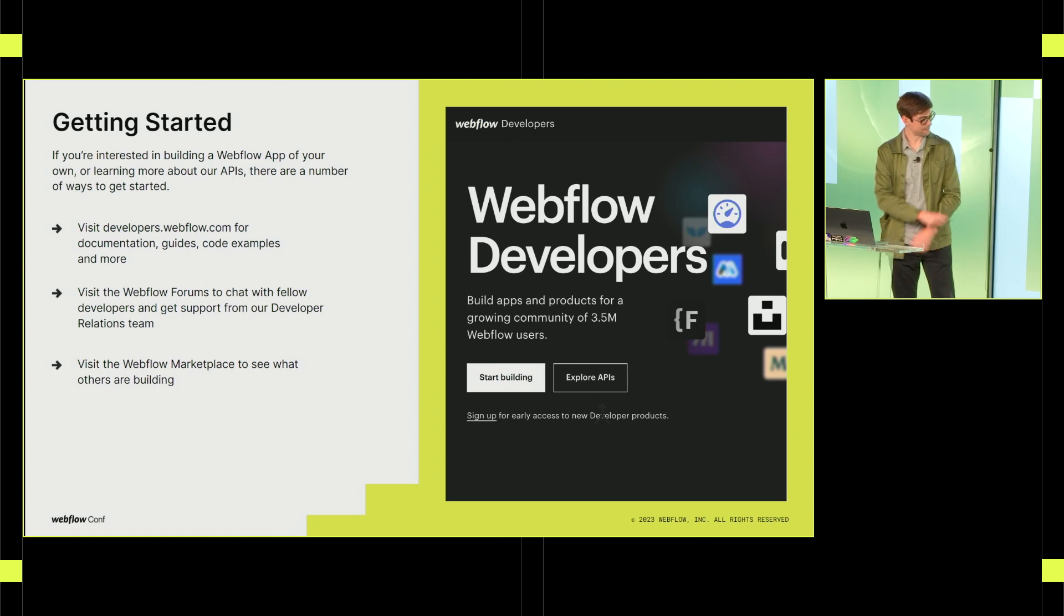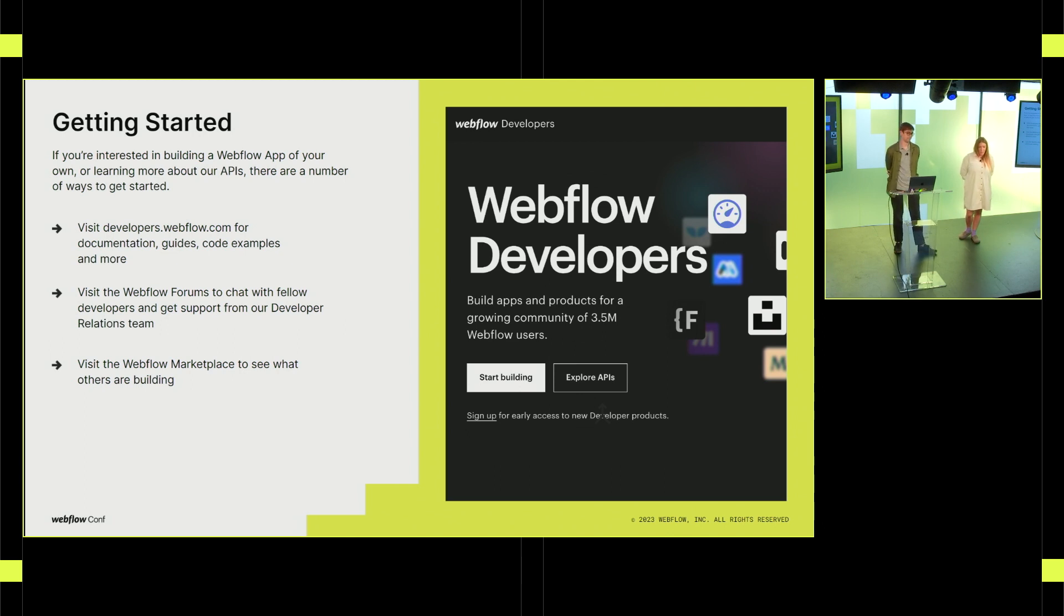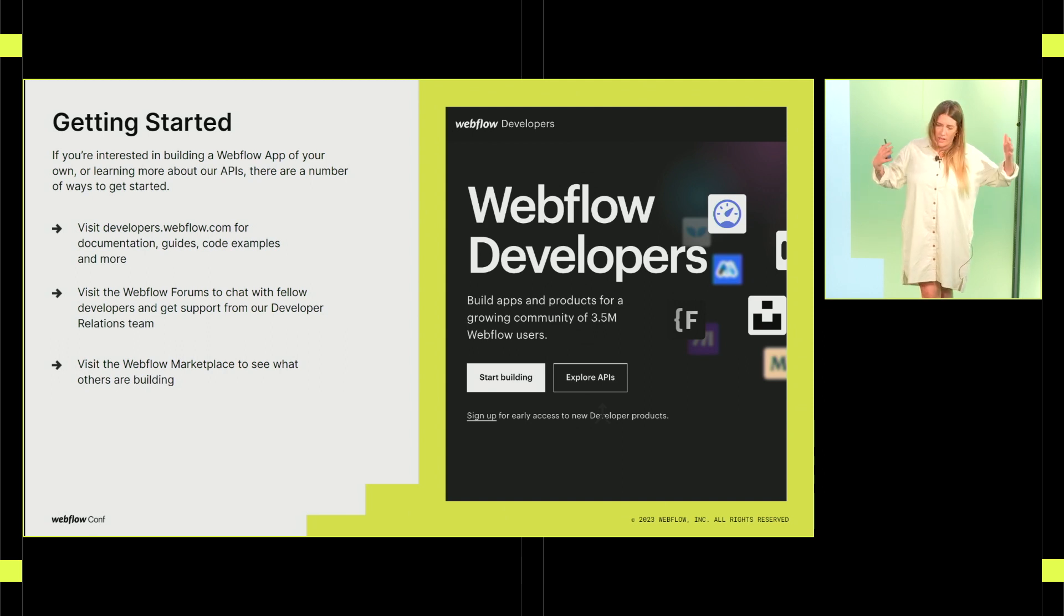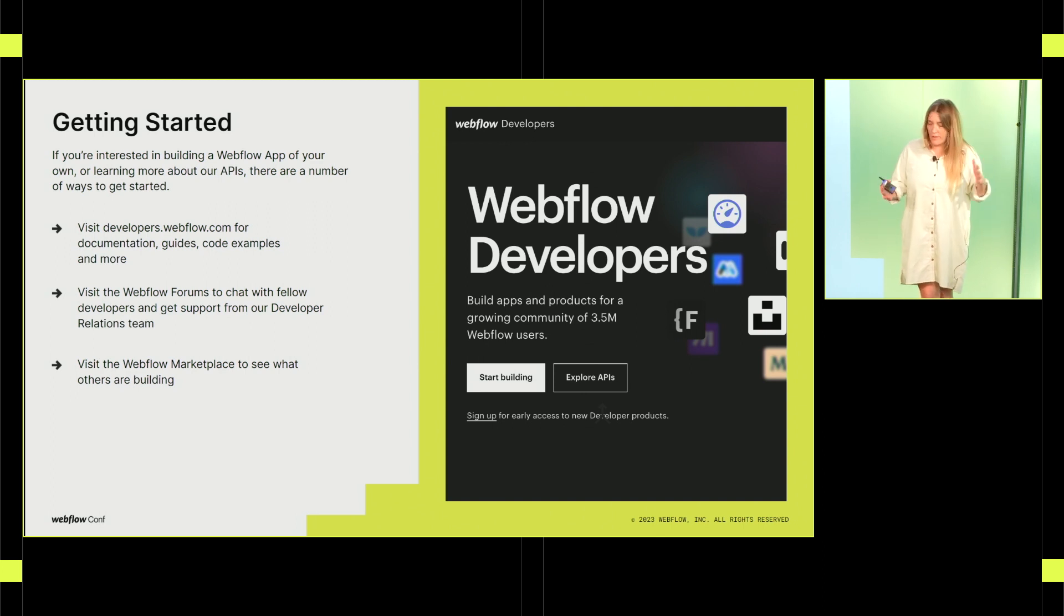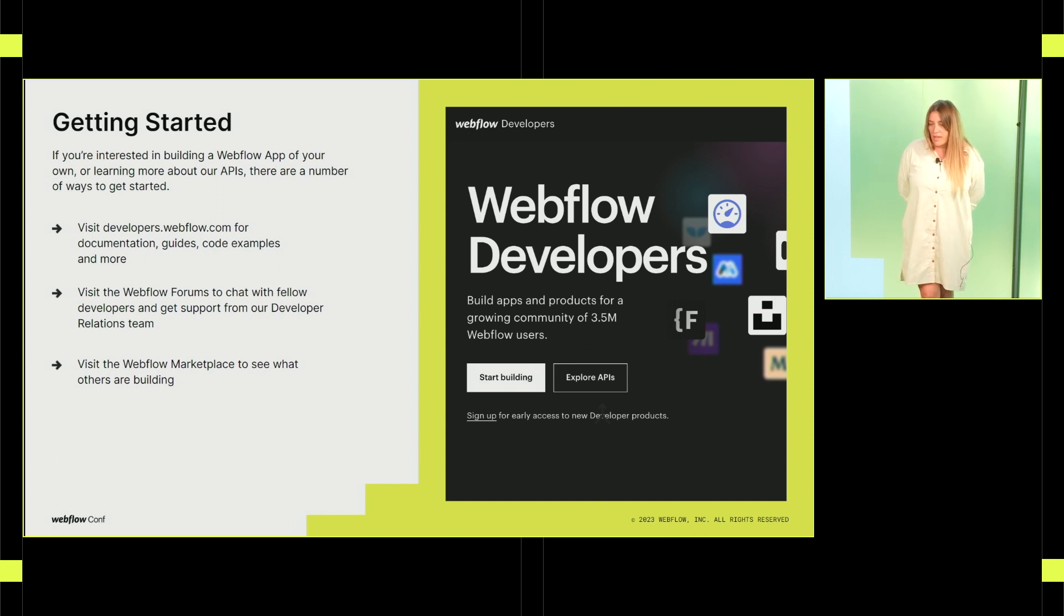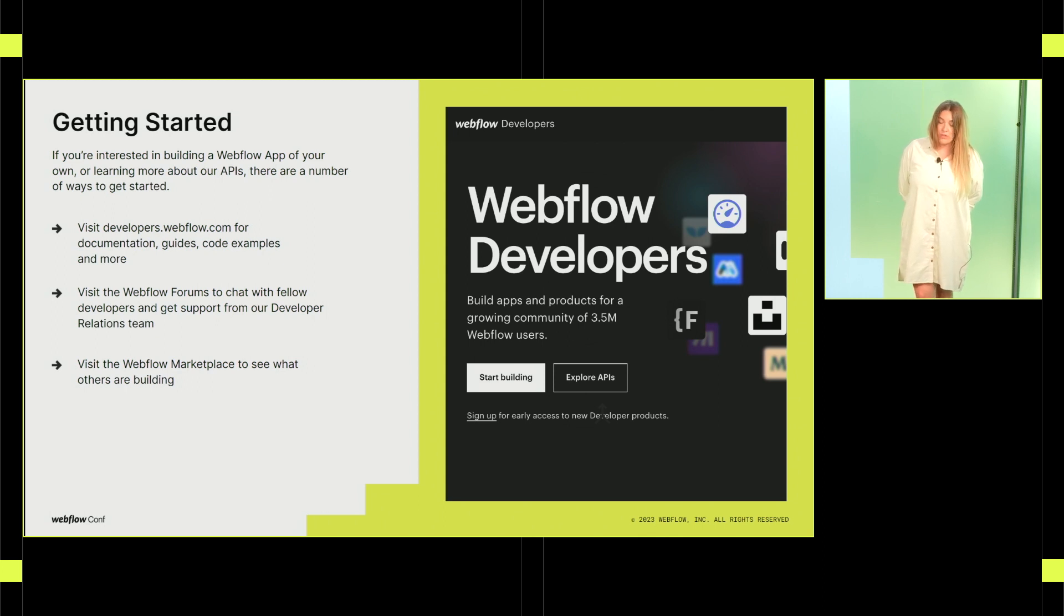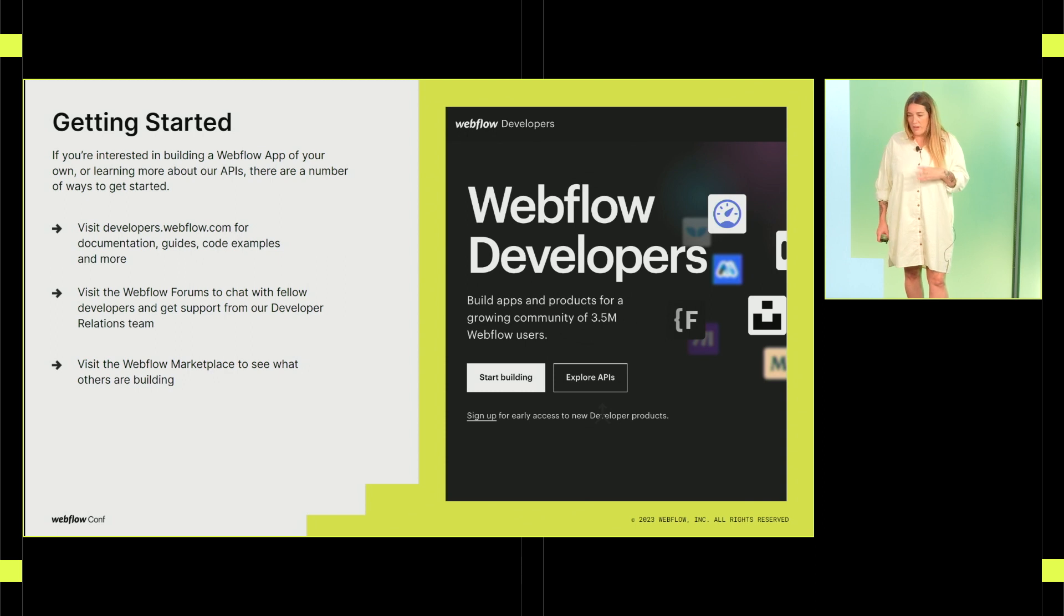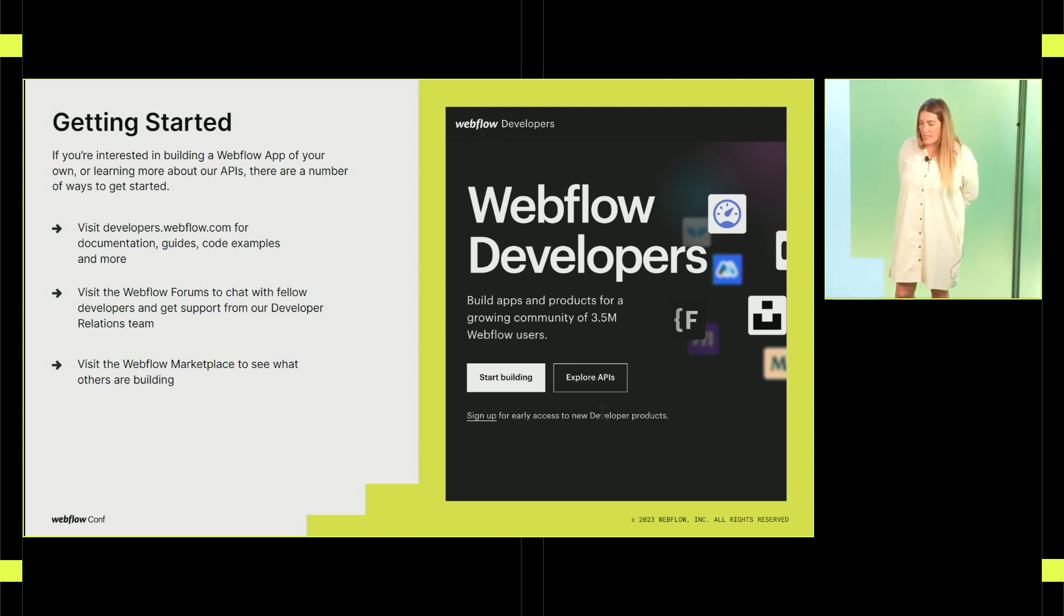So I think Alan said this in the keynote. I'm going to reiterate it. If you have ever thought about building a Webflow app, this is your time. This is your chance. Get on board. And I just wanted to share some kind of helpful resources that our team has built out for developers who are thinking about getting started. So the first one is developers.webflow.com. That's our home for developers. It's our docs, our guides, our code samples, everything you might need to get started. The other great place to go would be the Webflow forums. Forums have always been very active at Webflow, but we added a new section for developers. And our DevRel team is in there helping answer questions and to give you support through the entire process. And then finally, I would not be a good product marketer if I didn't say go check out the competition, visit the Webflow marketplace, see what other people are building, get inspired.